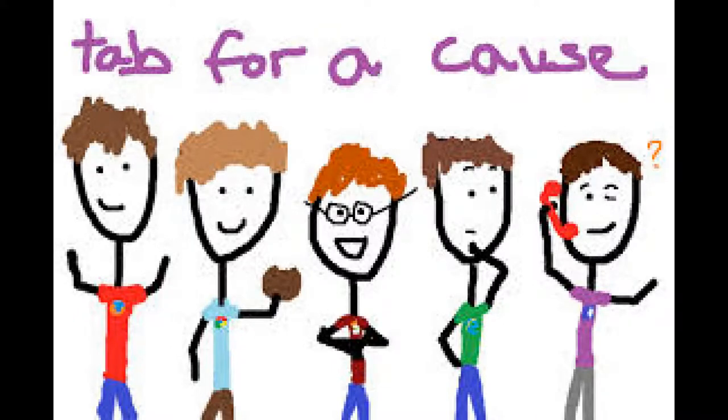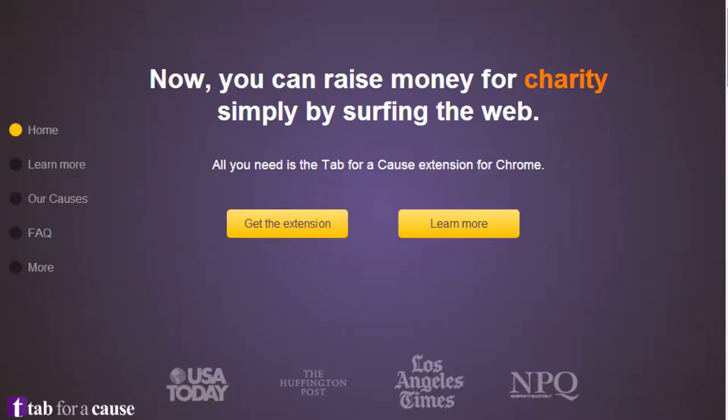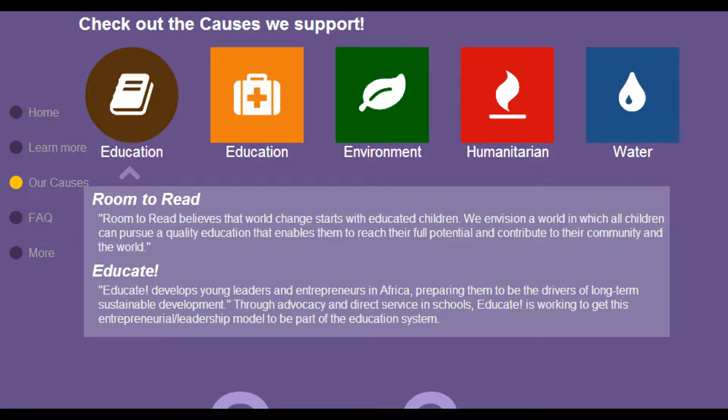Now, here's the good part. That money doesn't come from you. If you get Tab 4 Cause for your computer, you never have to pay a dime if you don't want to. Here's how that works. Sponsors of the add-on and advertisements that appear every time you open a new tab are actually the ones that donate the money, based upon how many tabs are opened. The money donated each time a tab is opened is only about a tenth of a cent or half of a cent, but hey, all the little pieces add up.